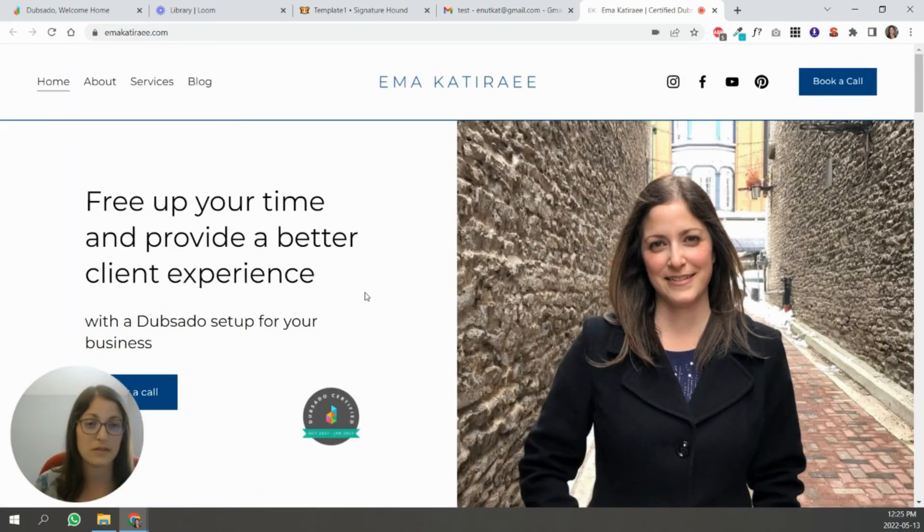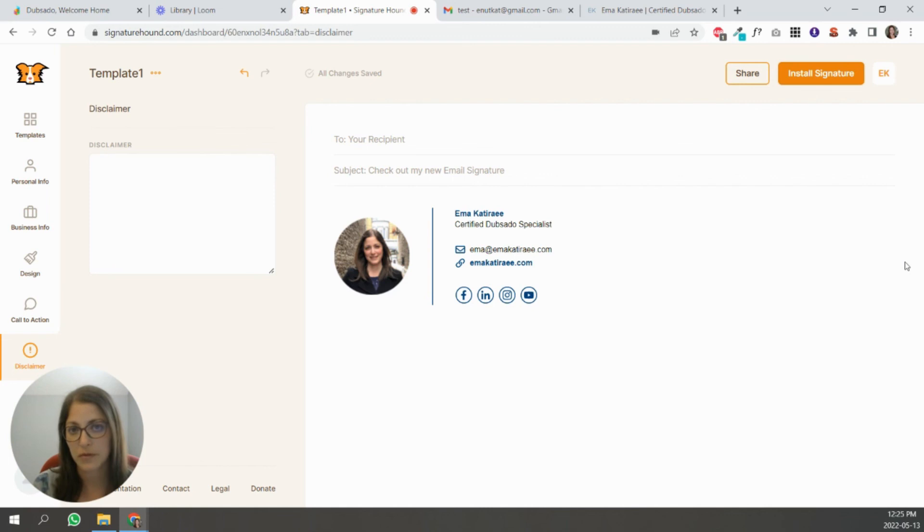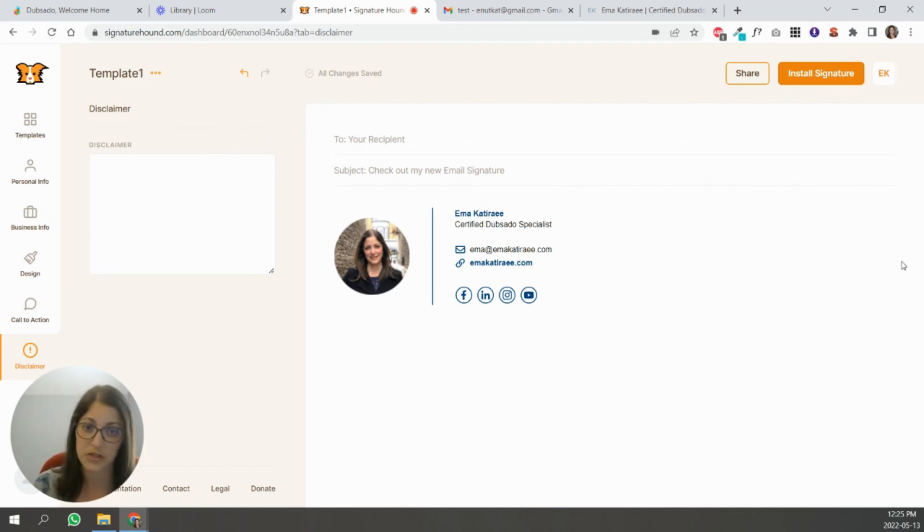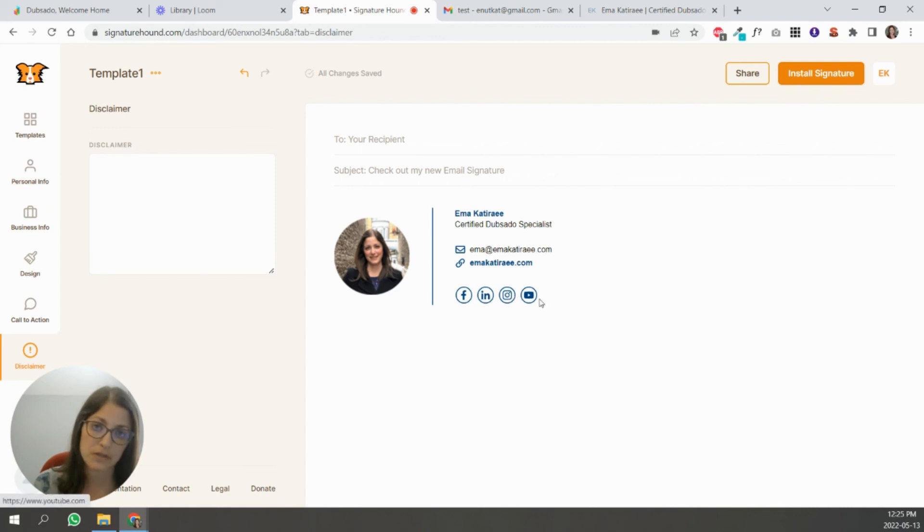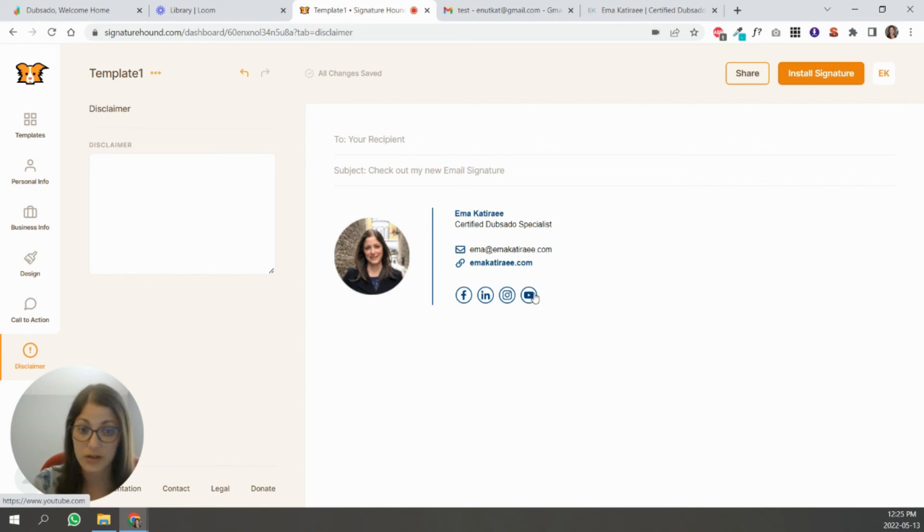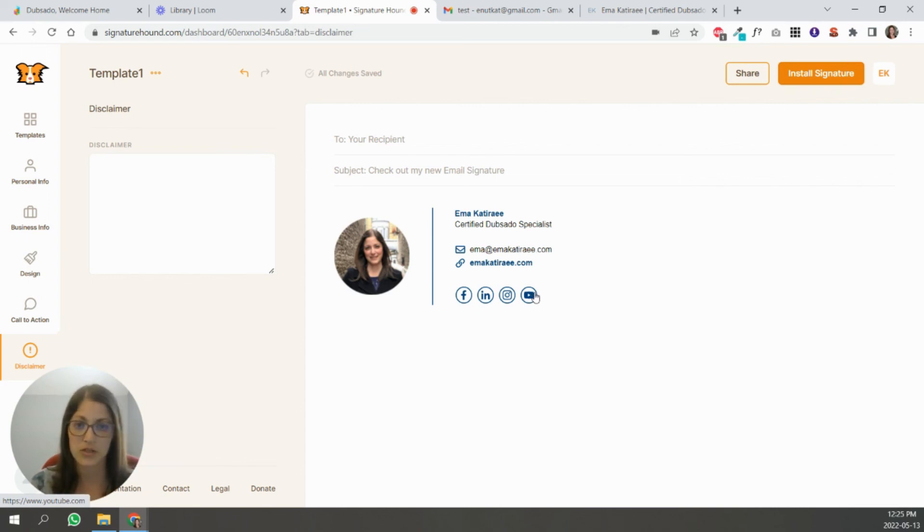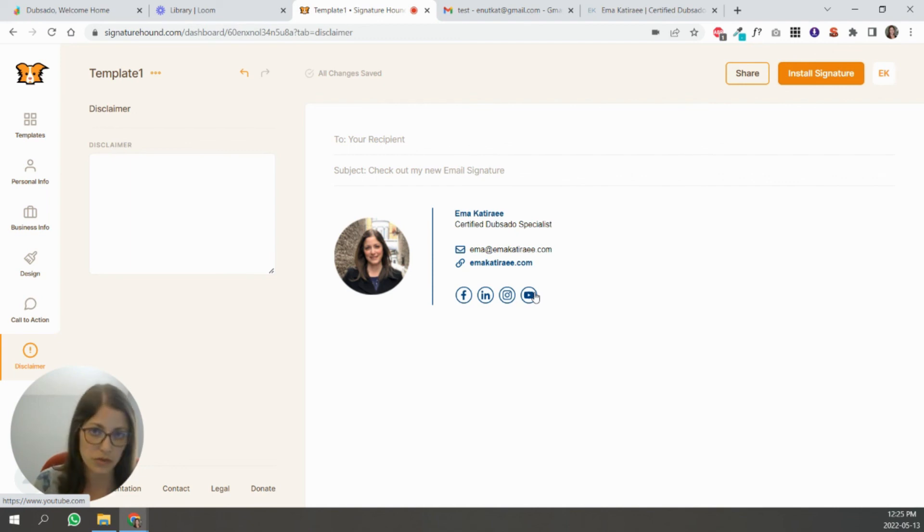So that's the beauty of creating an email signature inside an email signature generator. Each of these individual elements will be clickable and will send people to that unique link. So you have a lot of information about you and your business, your social icons, your website, your address.